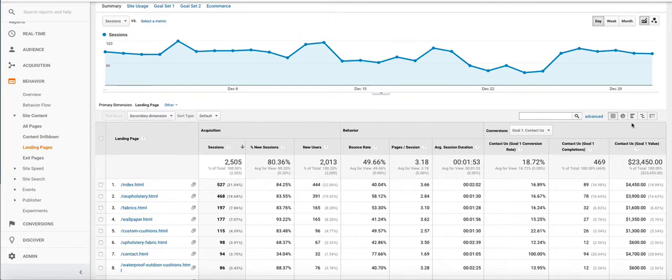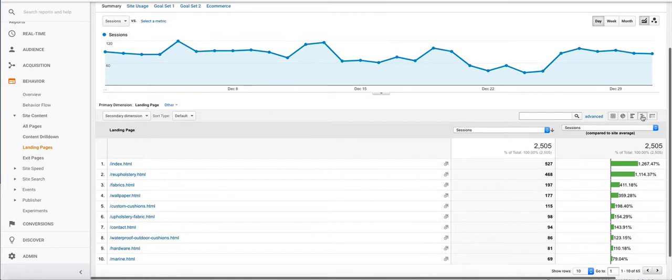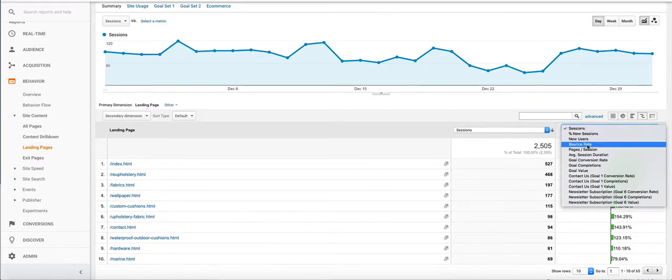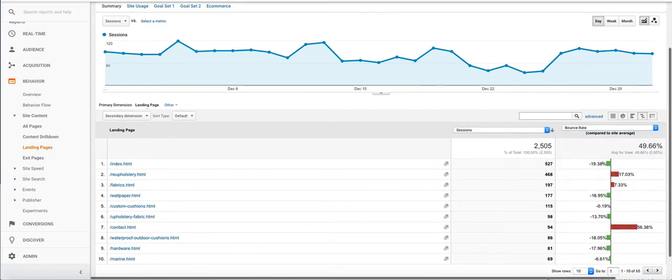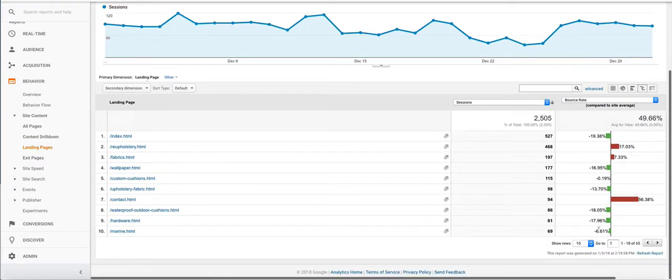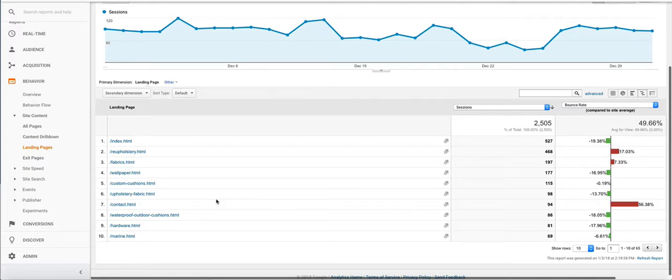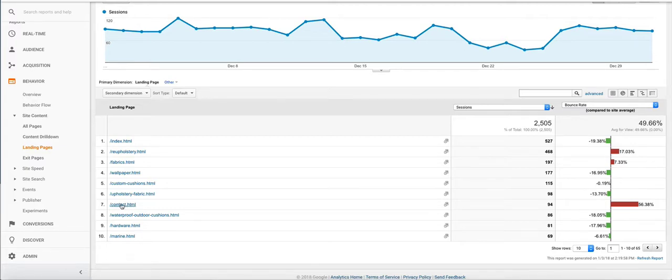Now if we click this little bubble here or this graph and then in the sessions we change it to bounce rate. This is an excellent graph that shows us quickly, visually, which pages are the problem pages. Or they might not be problem pages, like the contact us page usually has the highest bounce rate.